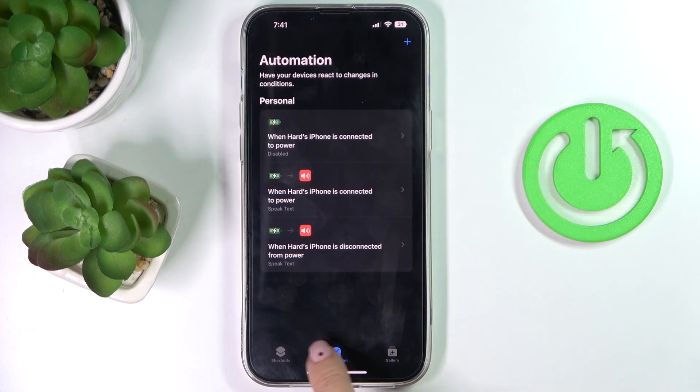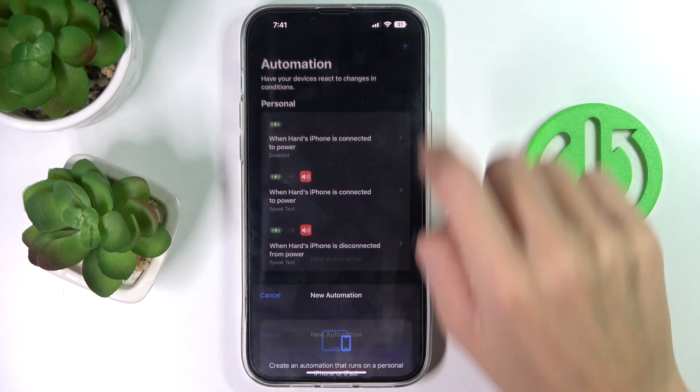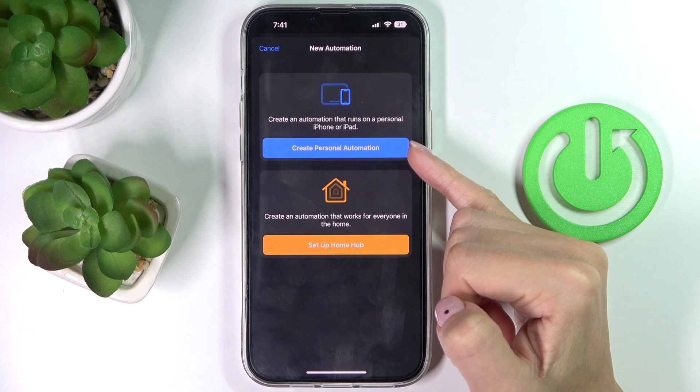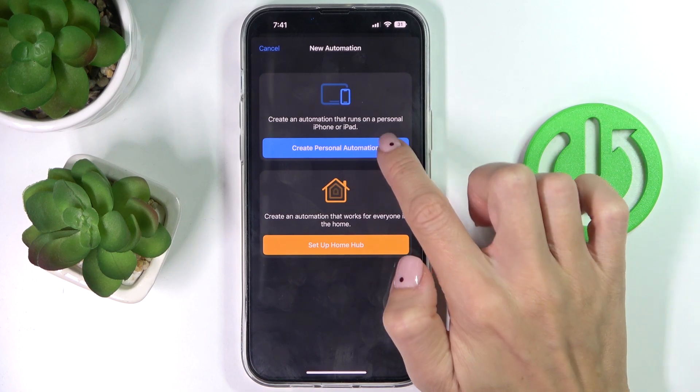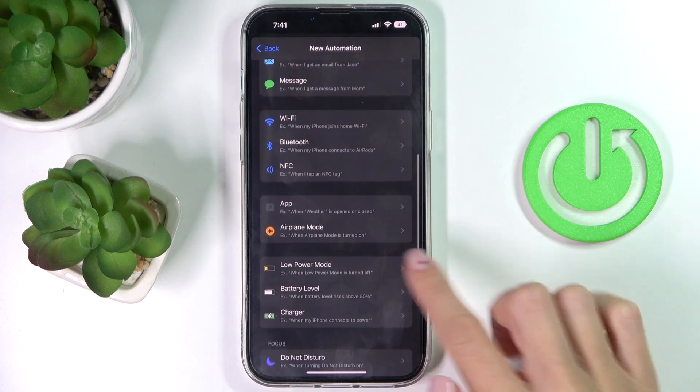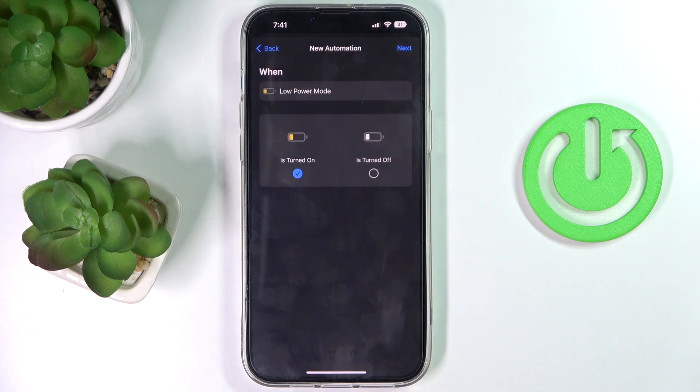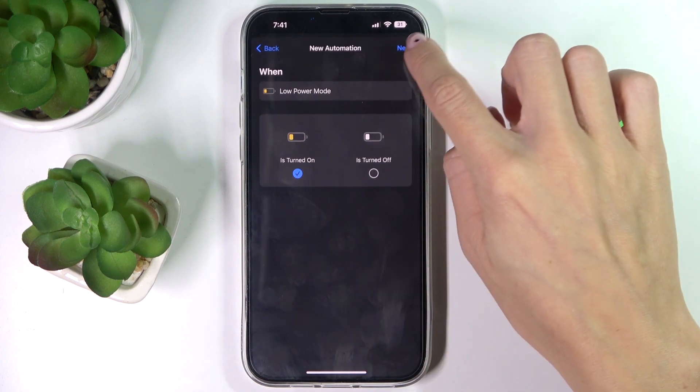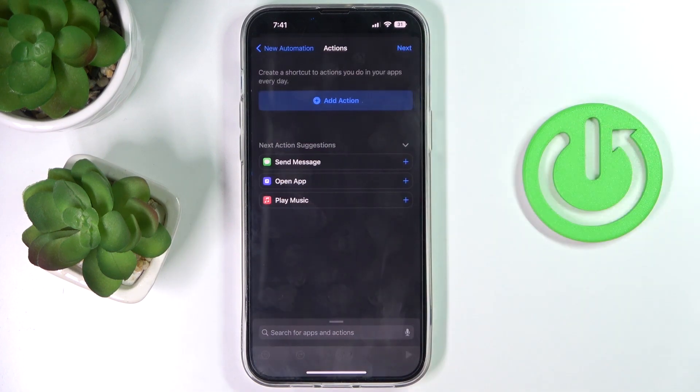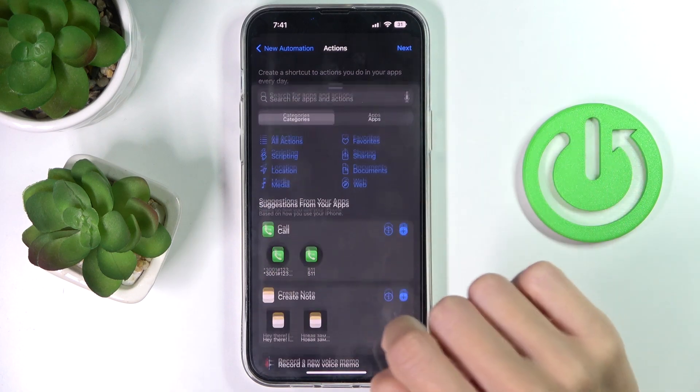If you are not here yet, click on plus and then select create personal automation. Now find and select low power mode, pick is turned on, tap on next, and now click on add action.